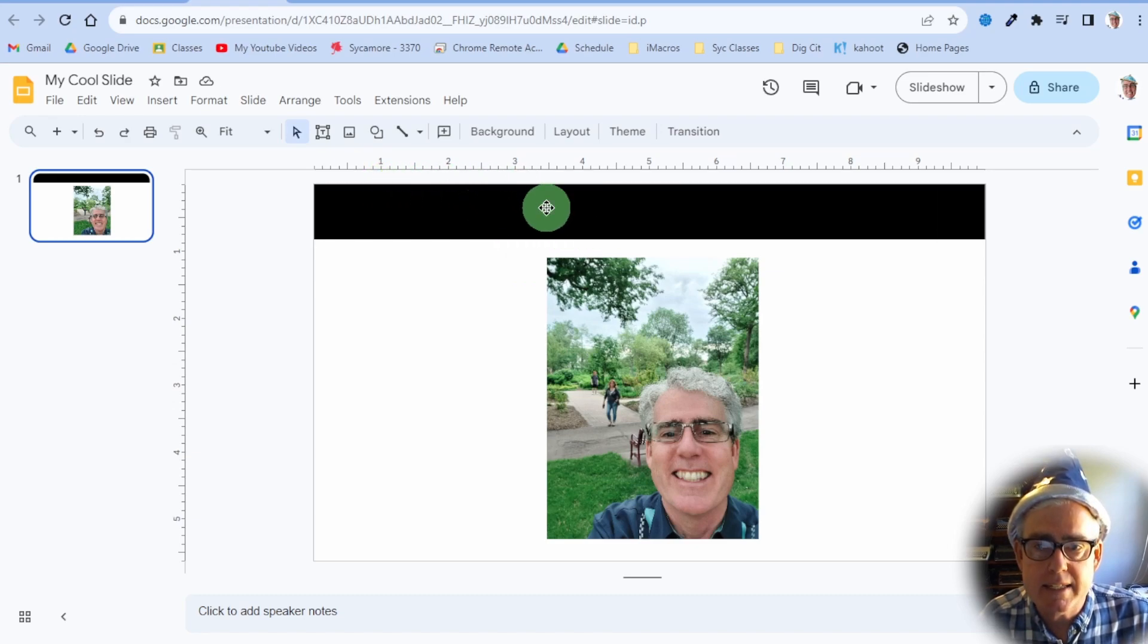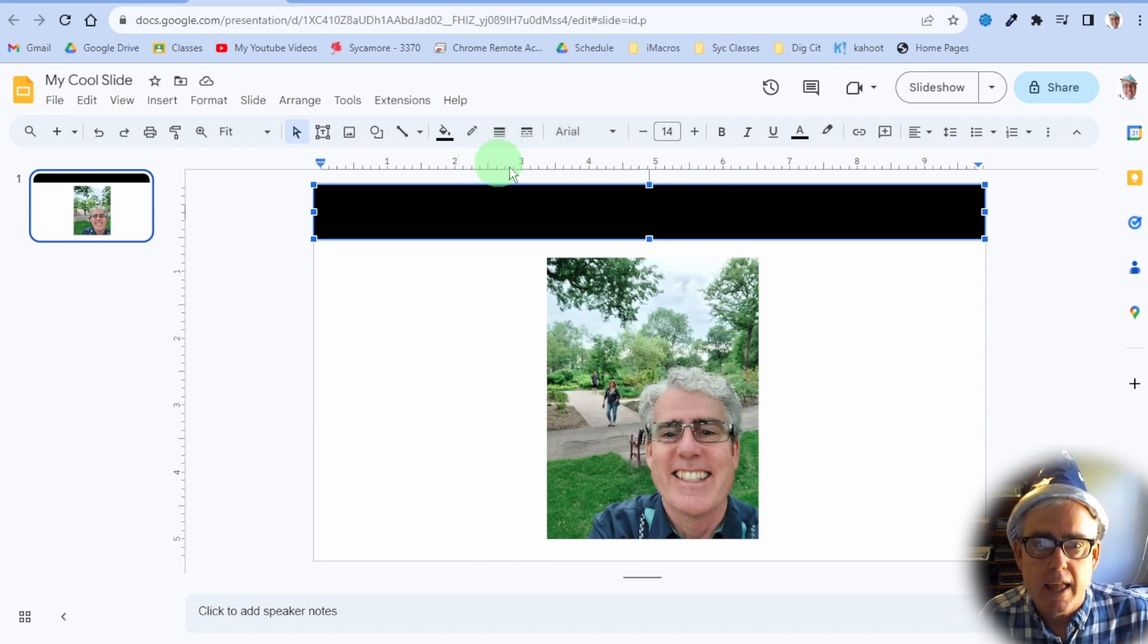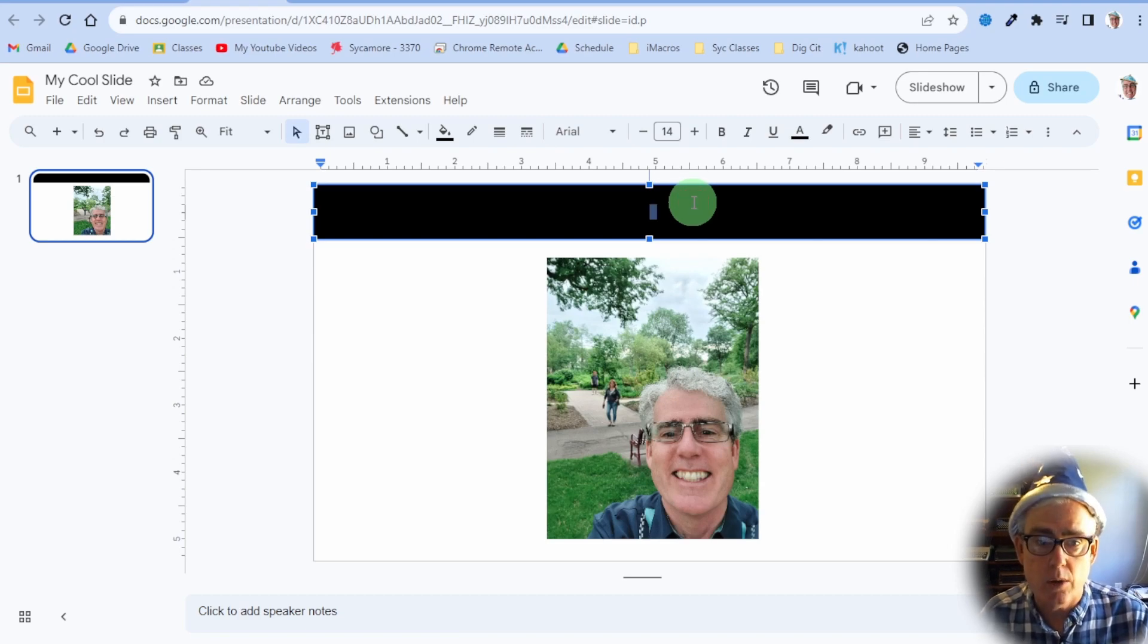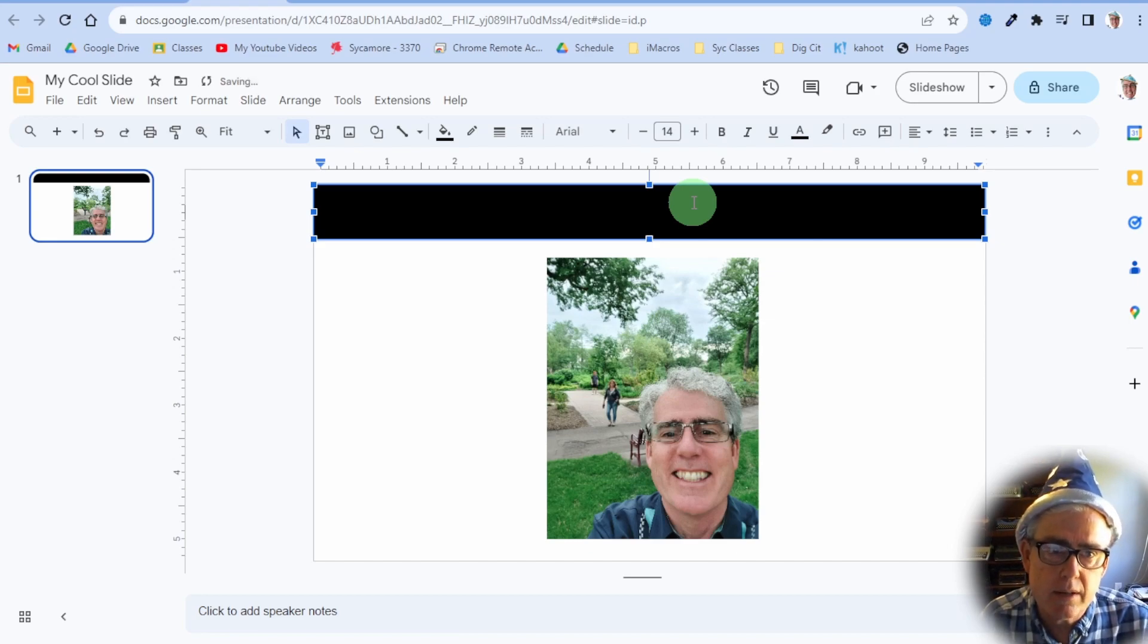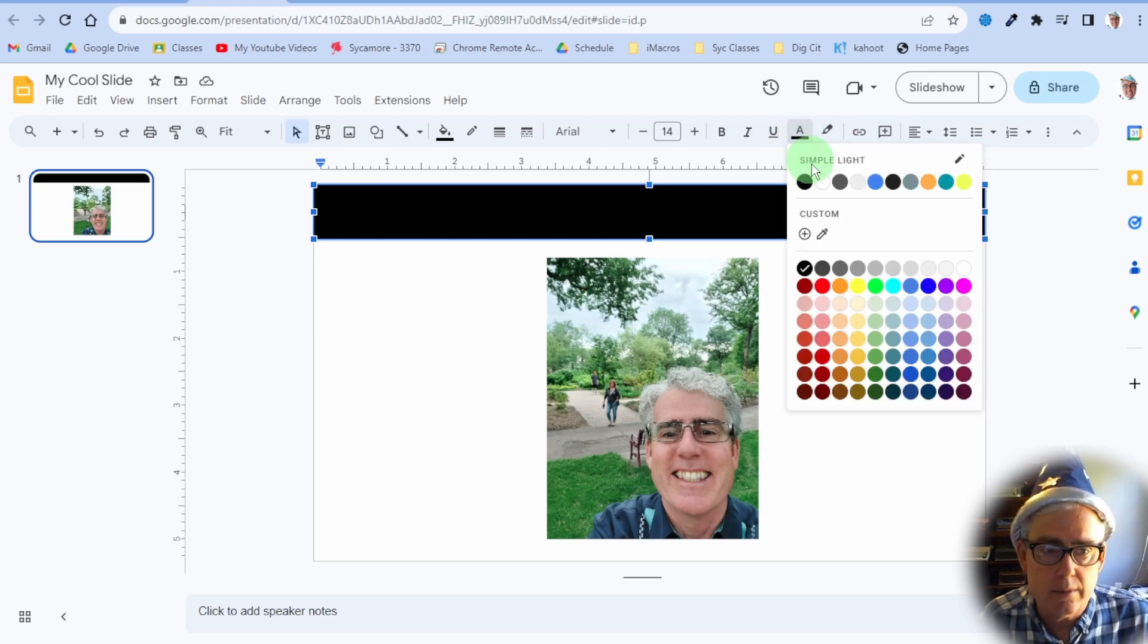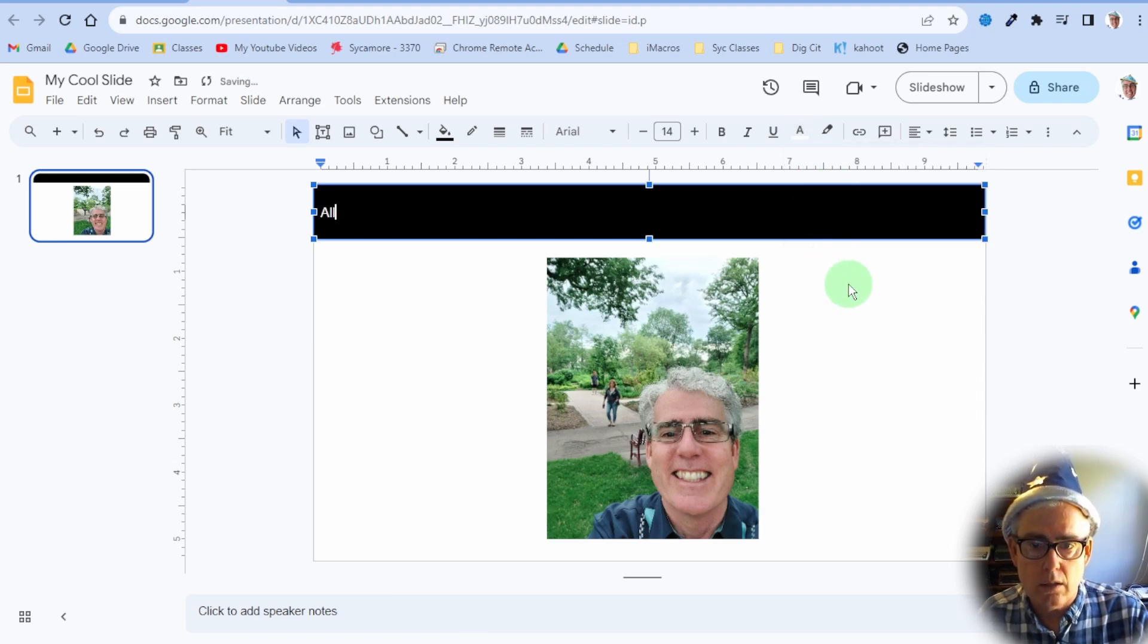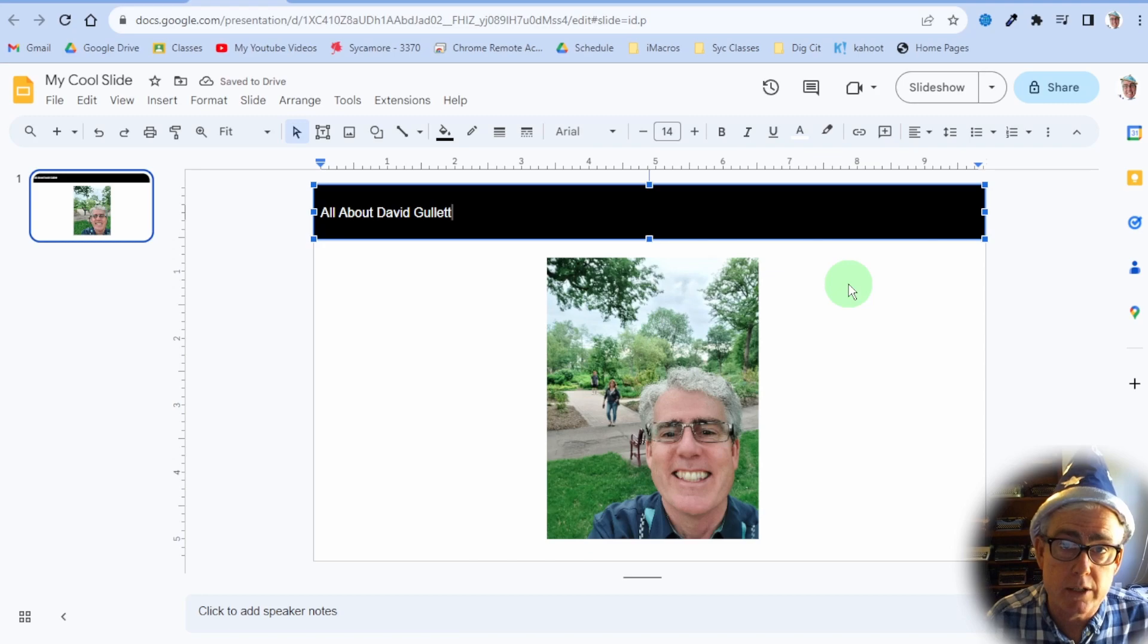Now we need to put some text in there. Go in here, click on it, and then you can just start. If you double-click on it, you can just start typing. Here we go. This will be All... Uh-oh, I can't see it. What's going wrong? You need to change the color of the text because it's black right now. It's doing black on black. Click on text color and go to white, and then say All About David Gullett. Of course, you'll put your own name in if this is what you're trying to do.